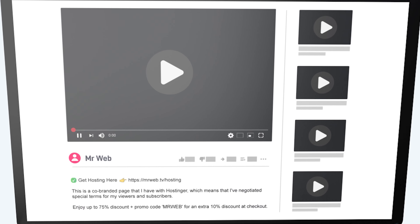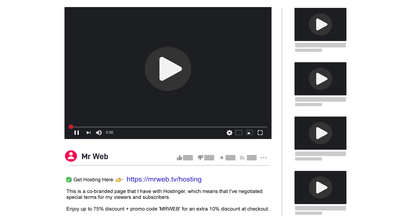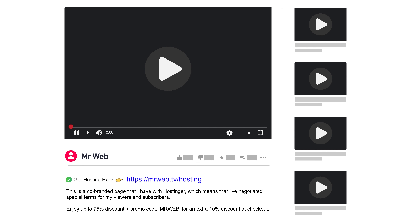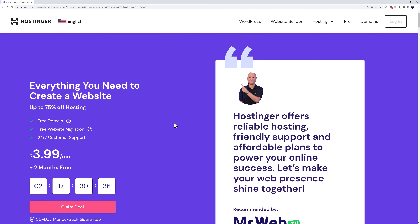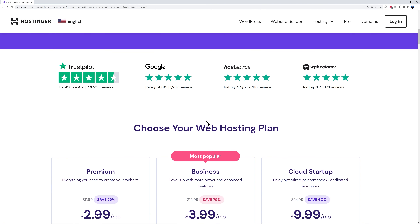The very first step is to take care of our hosting and domain name registration. Simply click on the very first link in the description below where it says 'Get Hosting Here.' It's important that you use that link because it will bring you to a co-branded page that we have with Hostinger, giving you access to special prices and discounts.